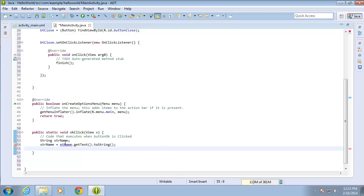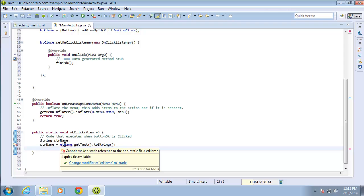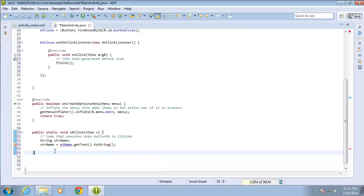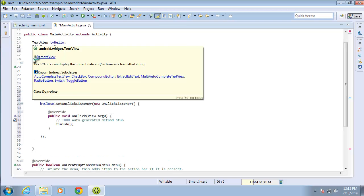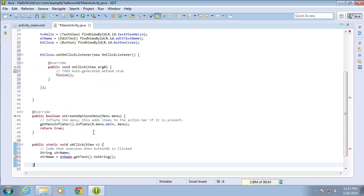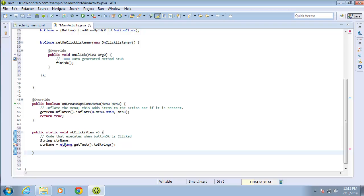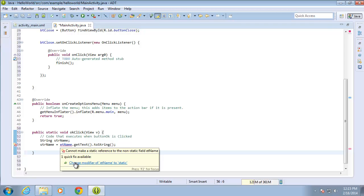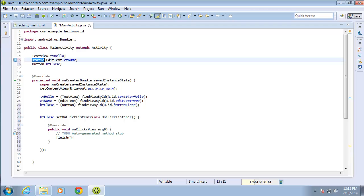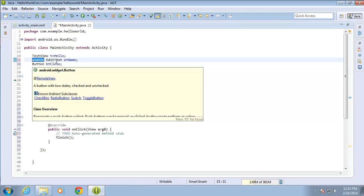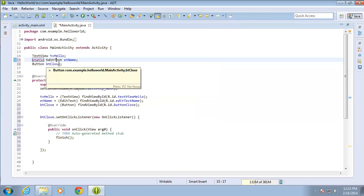Now I've got a problem with etName. If I hover over it, it says 'change modifier of etName to static.' That's because I created the objects at the class level and they need to be static. I'll scroll back and hover over it and click 'change modifier of etName to static,' and you can see that it added the word static to this particular variable. Variables and other objects will be covered in more detail in the next section.